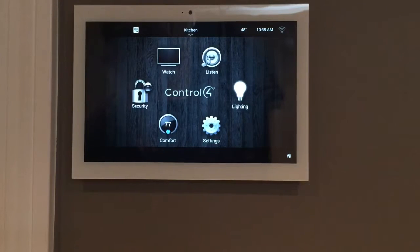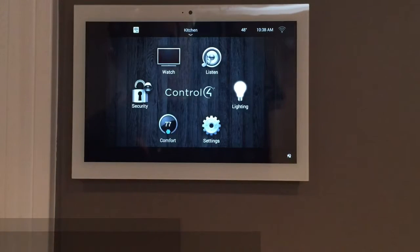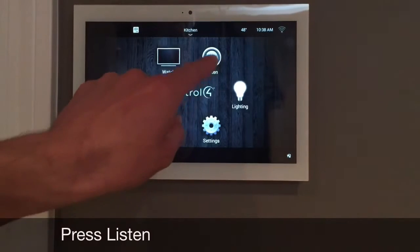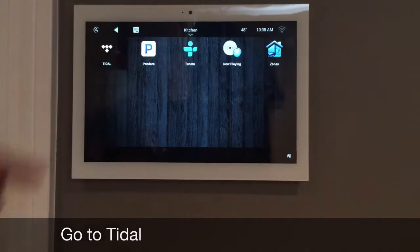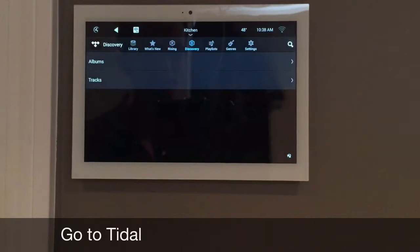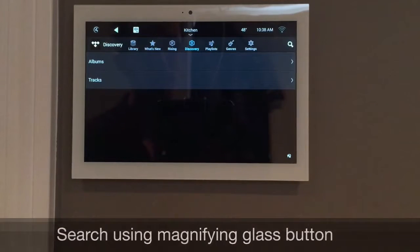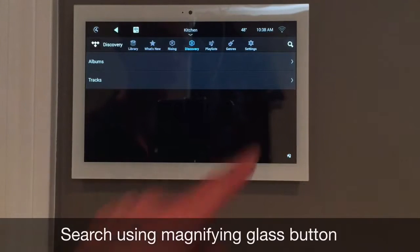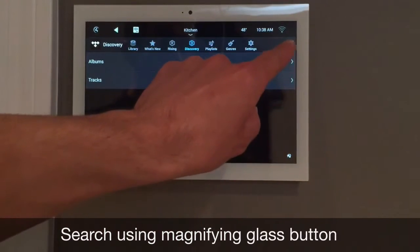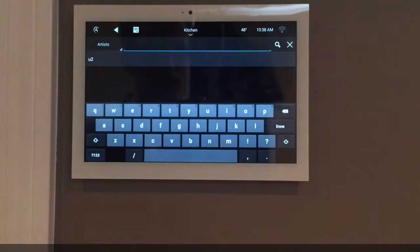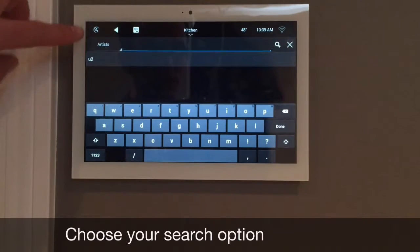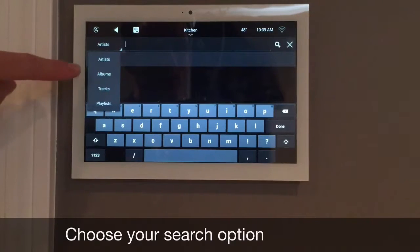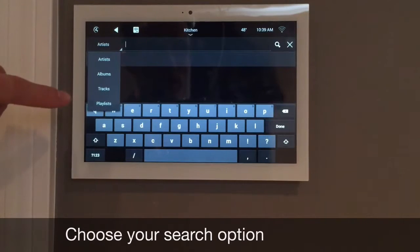To listen to a specific artist or an album, you press Listen, go to Tidal Music Service, and here you can click on the magnifying glass in the top right corner and search for an artist, album, track, or a playlist.